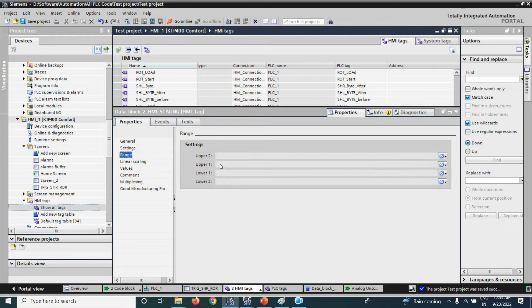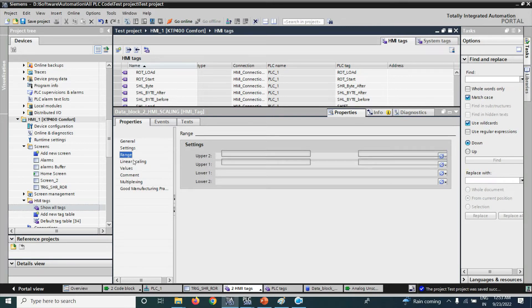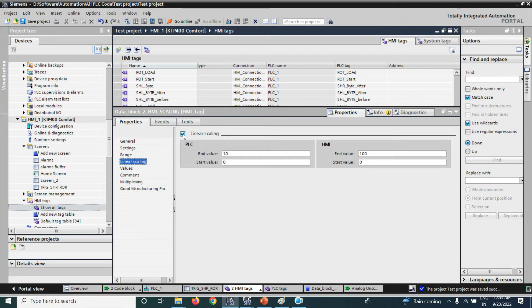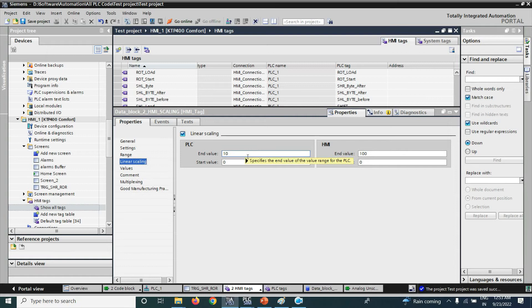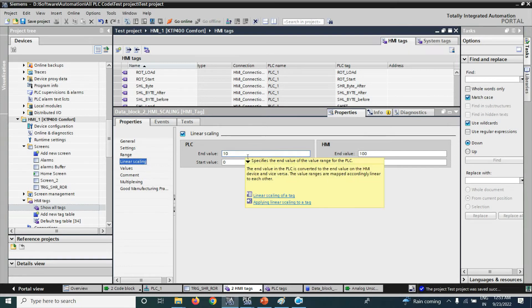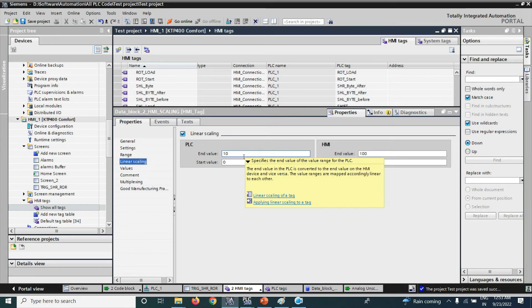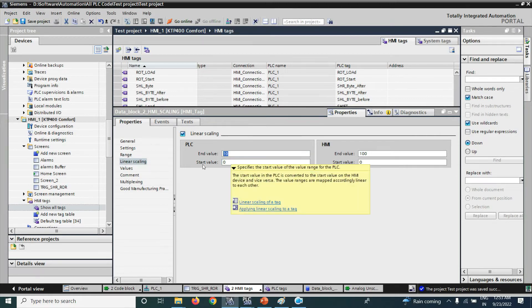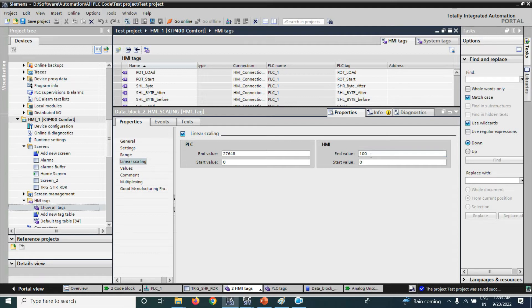Now, here you can see the range. Here, we will use the linear scaling function. Just select that linear, the trademark, it will show. Here, we know that Siemens uses the integer value that is 27648 for the 20 milliamps and for 4 milliamps it will use 0. So, input value is 0, end value is 27648. And from SMI, we will use 0 to 100, end value 100.